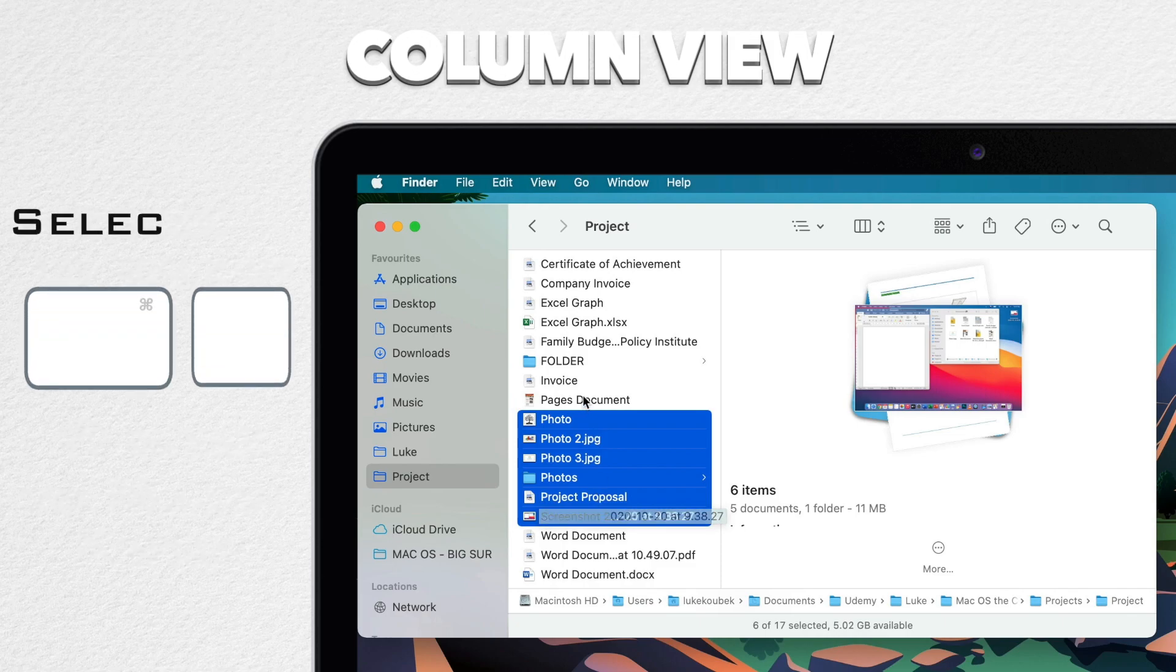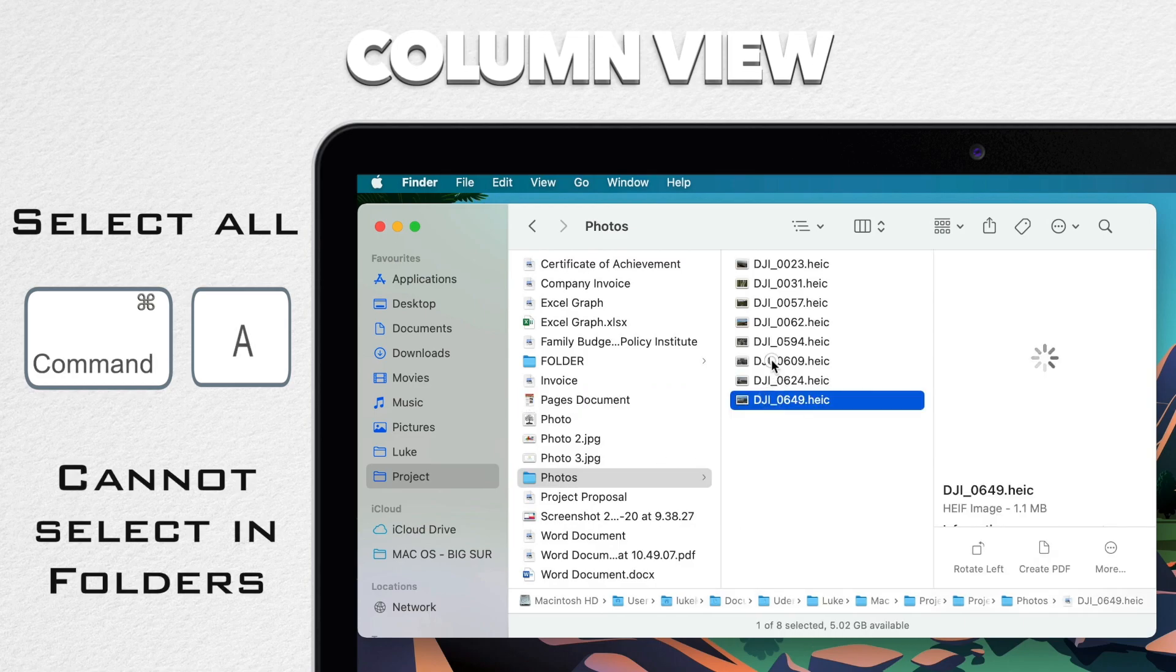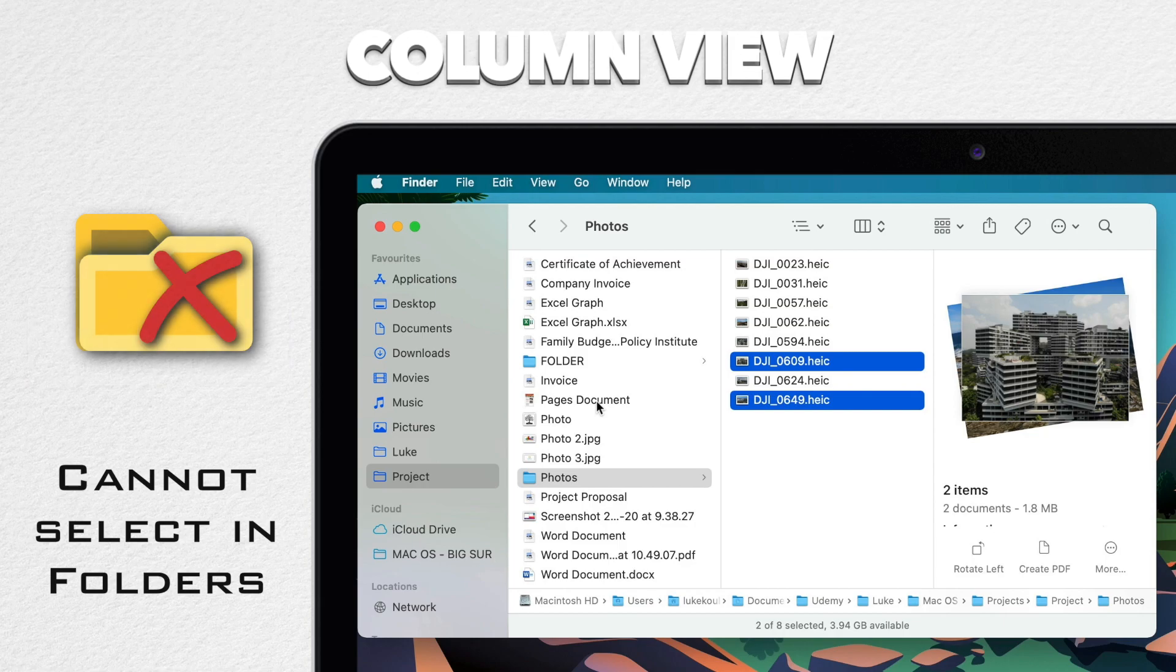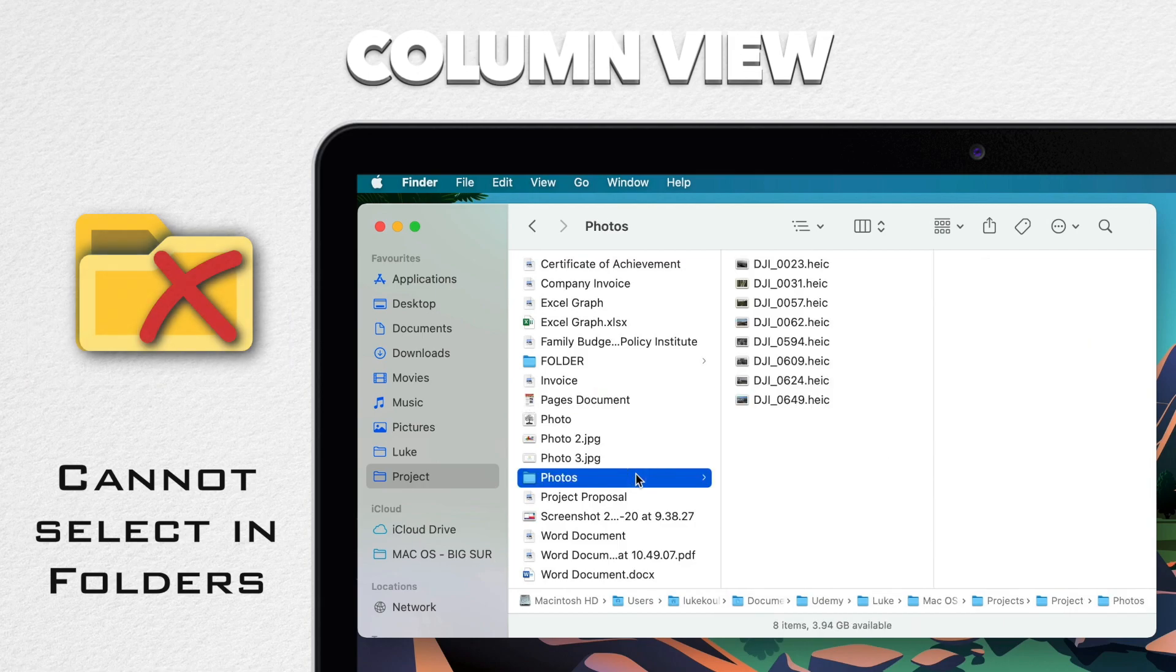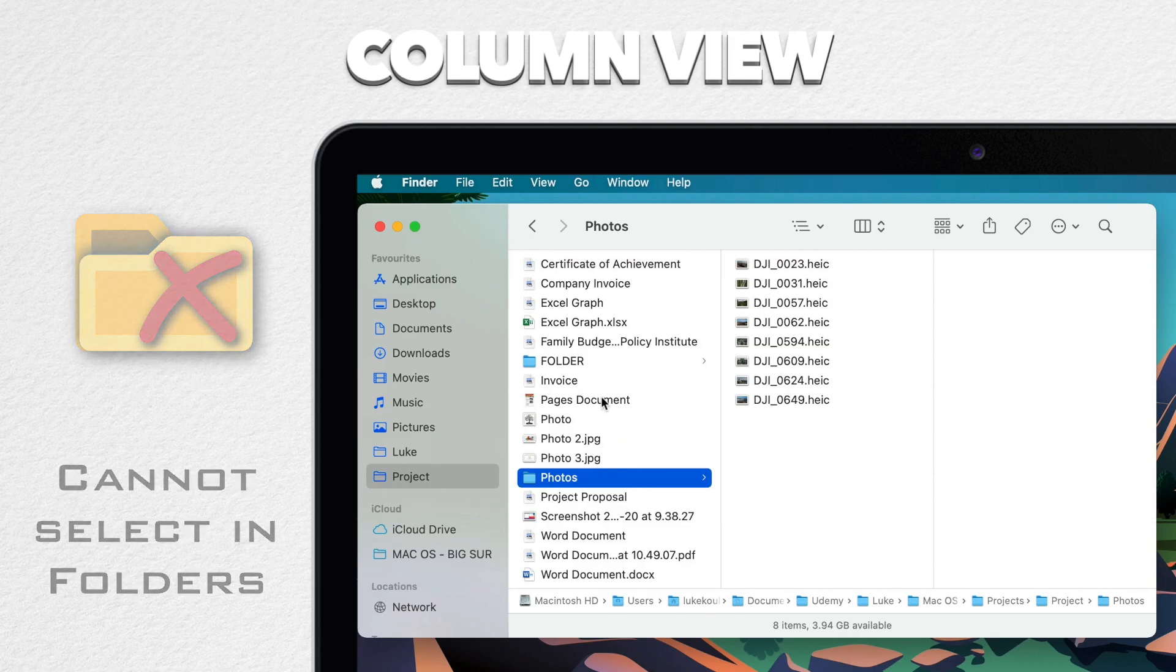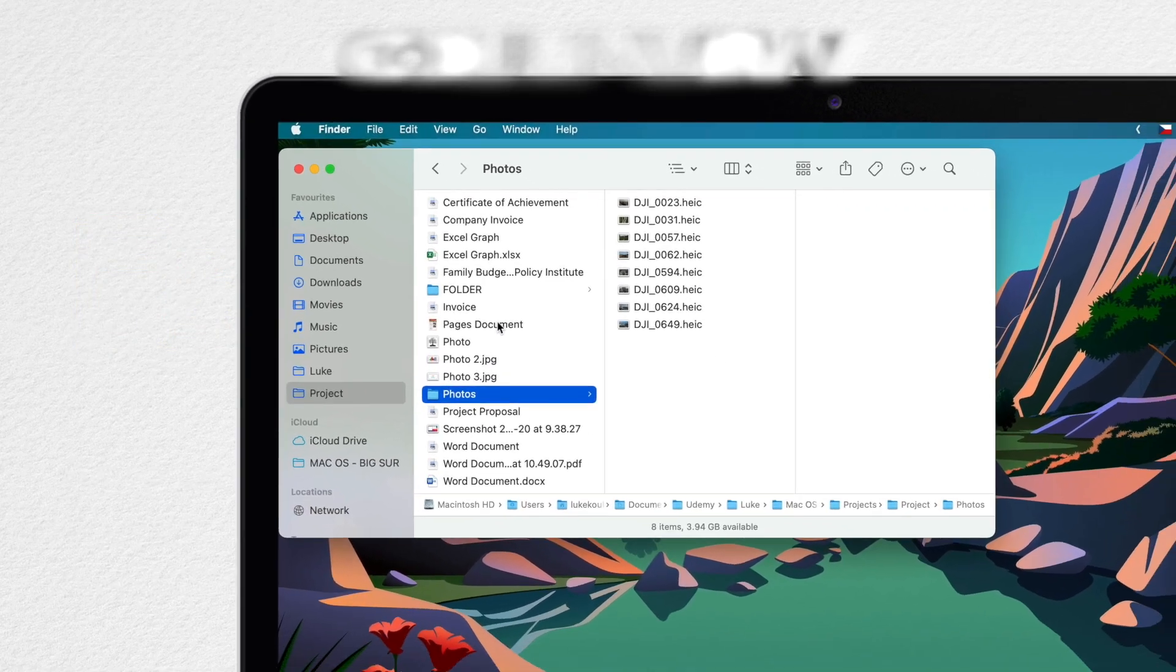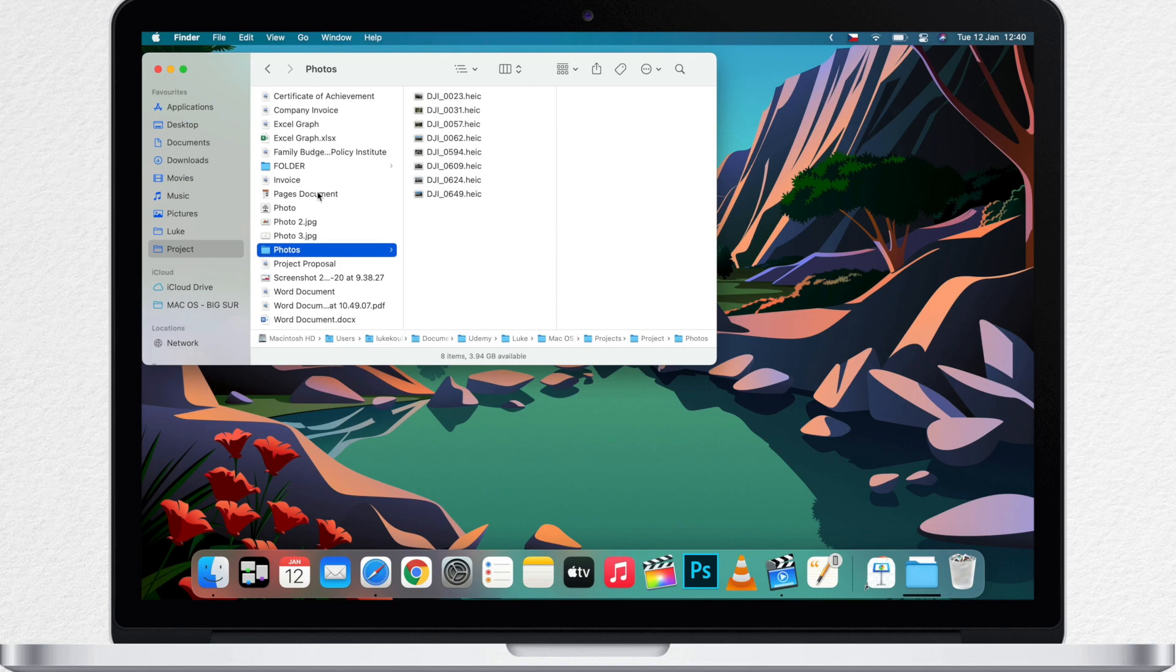However, I can't select files at multiple levels. So if I open this folder here and select this file and then open another one, it forgets about the initial selection. So if you want to select things at multiple levels, it's the list view you want to use, not column view. Column view is good to see your file structure, but not really good for selecting files.